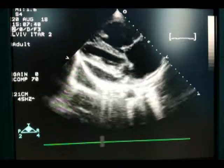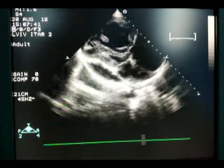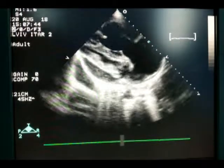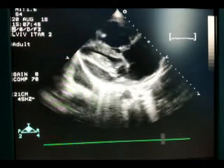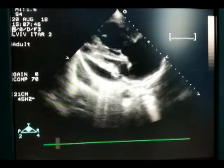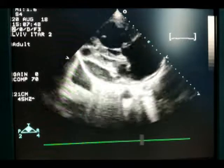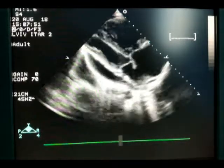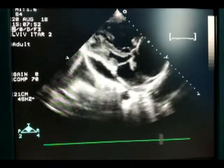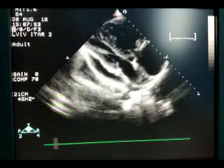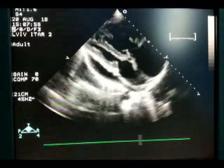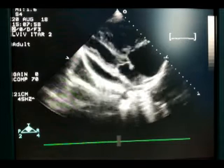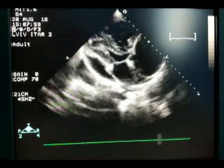I am performing transthoracic echocardiography in a patient who was taken in ICU with the symptoms of congestive heart failure. Earlier she was diagnosed with primary pulmonary hypertension. I was asked to make a dynamic echocardiographic assessment of this patient after she has received intensive treatment: dobutamine, furosemide, bosentan, etc.